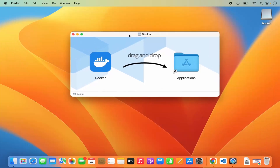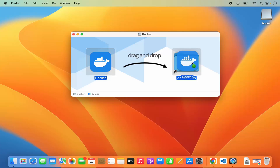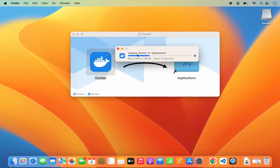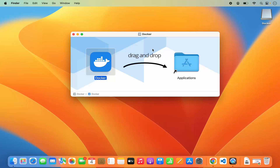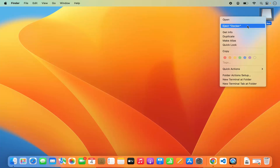The installation of Docker is really simple — you just need to drag the Docker symbol into your Applications folder. If you are using your MacBook's trackpad, press the Command key and then drag and drop the icon into your Applications folder. We are starting the copying process — you can see 'Copying Docker to Applications.' Just wait a few seconds and once it's copied we can close this window and eject Docker from our MacBook.